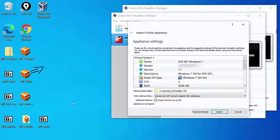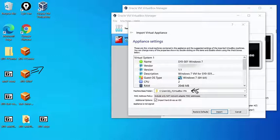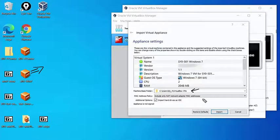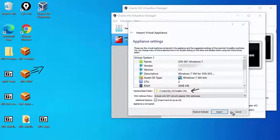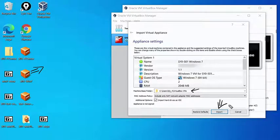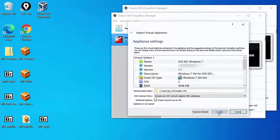The first screen in the import process allows us to look at the appliance or virtual machine settings and make some basic configuration setups, like where we want the virtual machine to be installed. Once we're happy, we can click on the import button, and the import process starts.